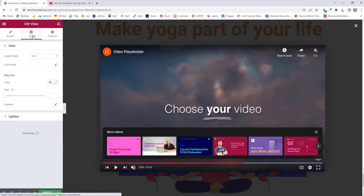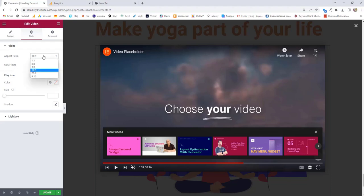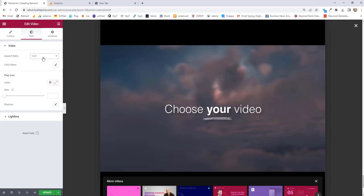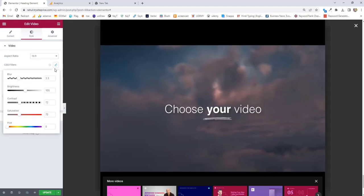Next option we have is style. Inside style, the first option is the aspect ratio. You can maintain 1:1, 3:2, 16:9, or any ratio you like. Next option we have is CSS filter. You can add blur, brightness, contrast, saturation, and hue to your video and video background.